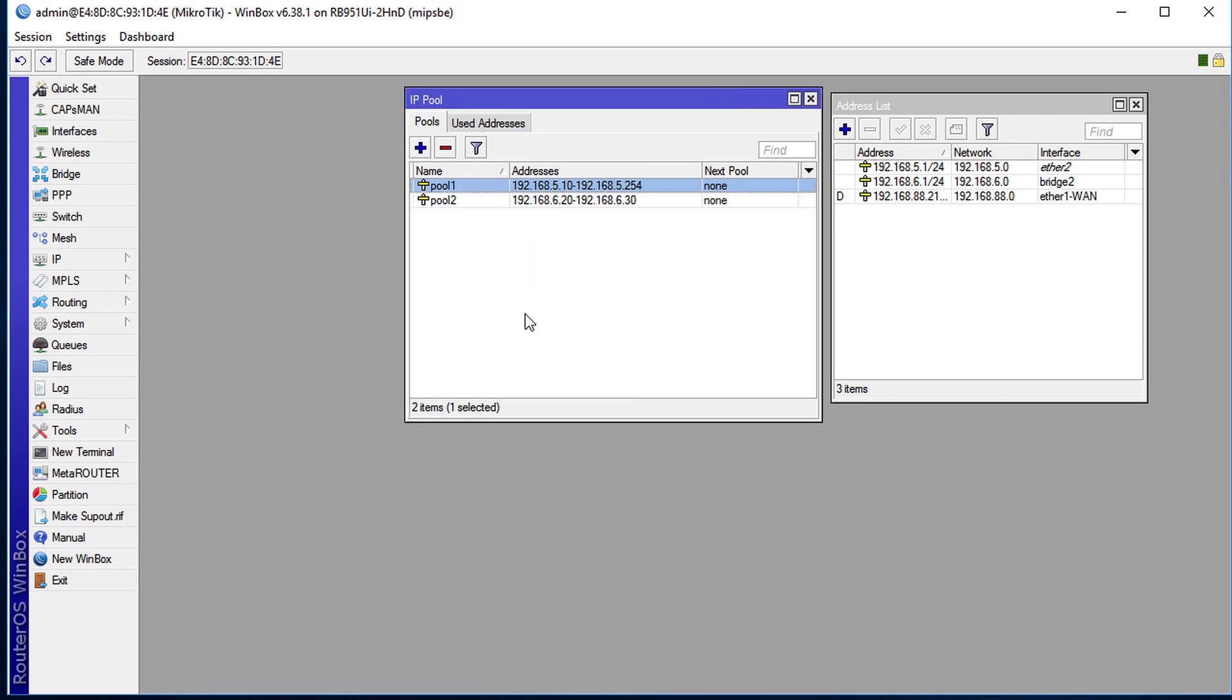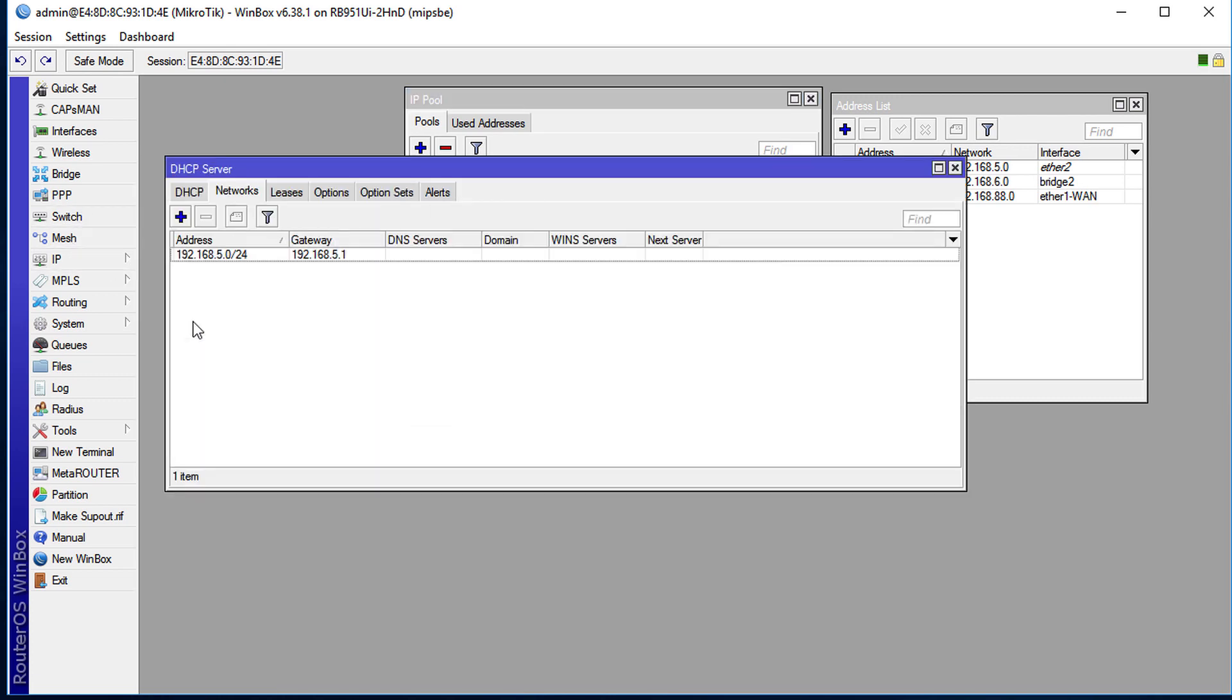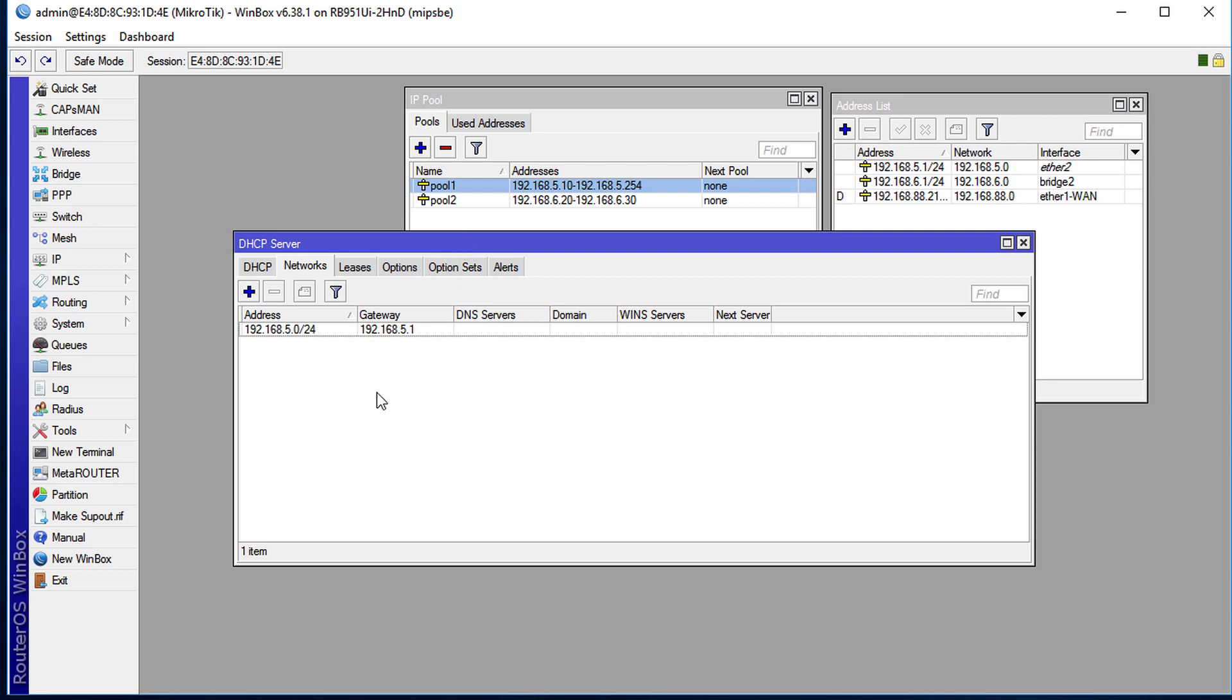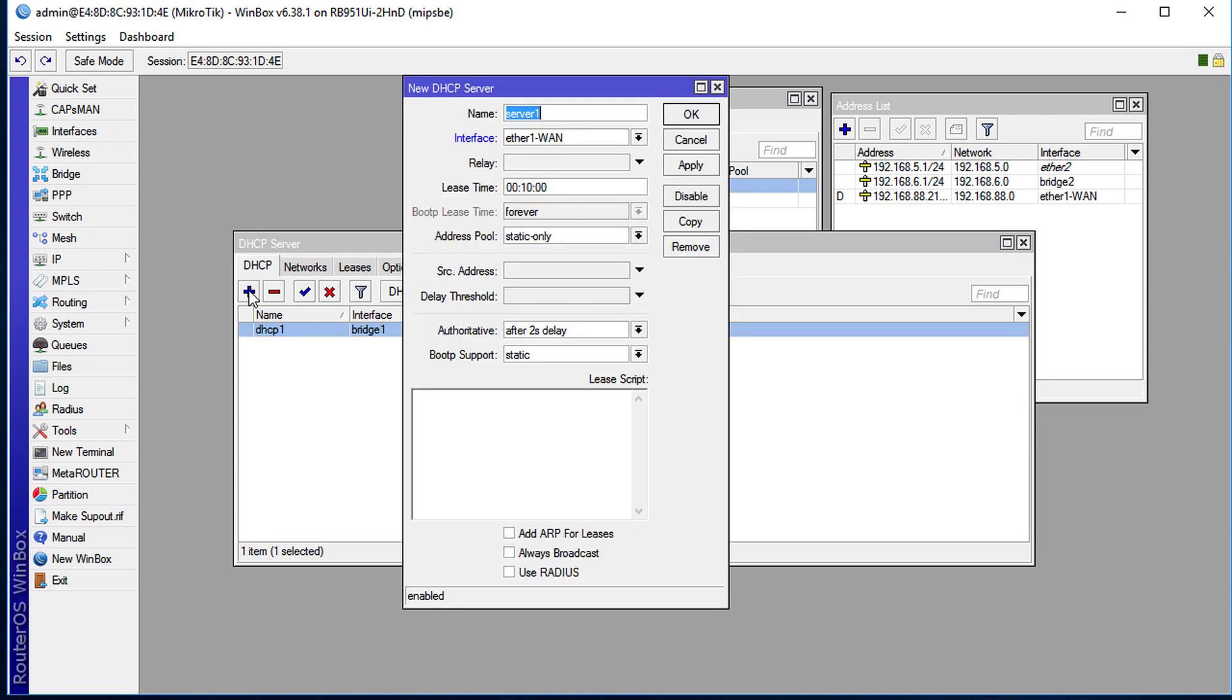The other thing is that we're going to go to IP DHCP server. Currently there's one DHCP server running, so I'm going to create another one. Click on the plus, I'm going to rename this to DHCP 2...